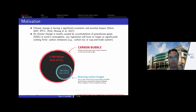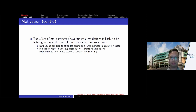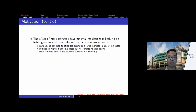Their market valuation should be significantly discounted if climate regulation becomes more stringent in the future. Naturally, more stringent government regulation should have heterogeneous effects across different firms in the economy, and it's intuitive to think that the effects will be most relevant for carbon-intensive firms. The first reason is that regulation will impose carbon tax or some type of carbon trade system, which can increase the operating cost of firms that have a very high carbon-intensive business model.